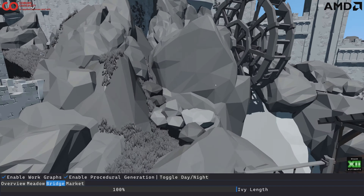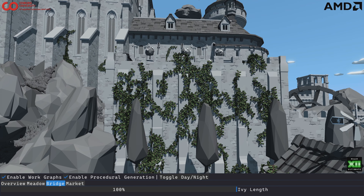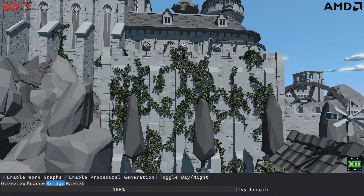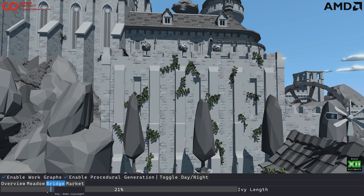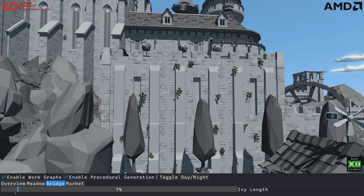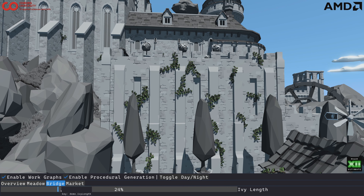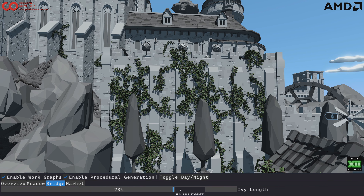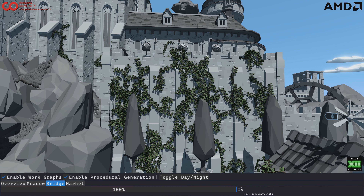The same is true here. This is a larger ivy growth on the wall. You can see this procedural splitting and branching of this ivy.